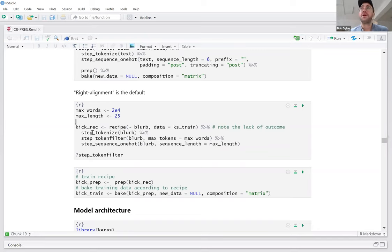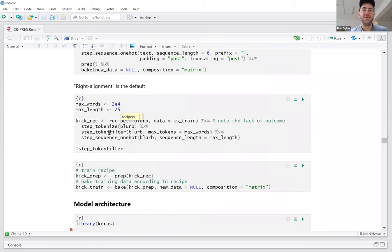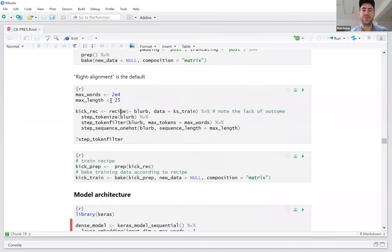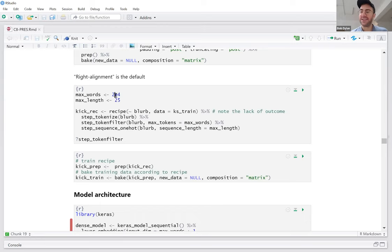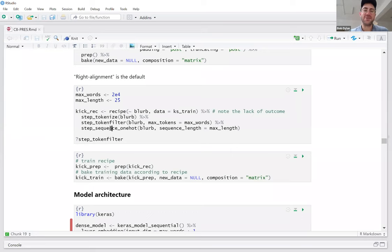And how to do it with text recipes — all three of these functions come from text recipes, and recipe comes from recipes. We tokenized the data, we got a token filter so that we only had max words, which are set to 20,000, which I later learned that 20,000 is like an unofficial, correct amount of words. I read that in a deep learning book that is authoritative, and I thought that was a very strange statement.